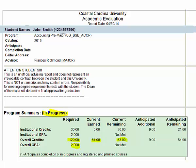Finally, the student is enrolled in 9 credit hours.